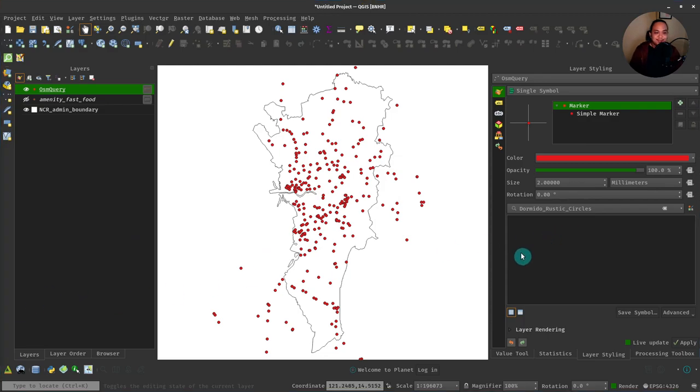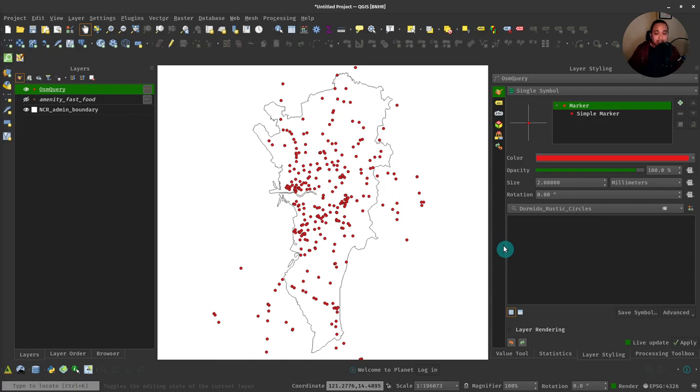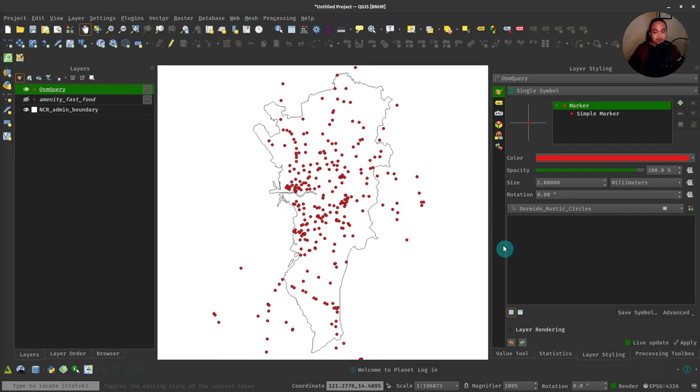So that's the QuickOSM plugin. In summary, it's a very powerful plugin. It allows you to load OpenStreetMap data directly in QGIS without needing to download it and save it on your machine. It will also allow you, if you have OSM files saved on your machine, to load those OSM files in QGIS.